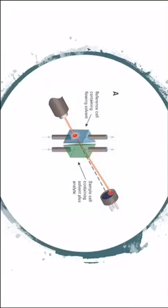So here, the blue cell is the reference cell that contains only solvent. The green cell is the sample cell that contains solvent plus analyte. And the red spot is the light that will pass through these two cells and then will reflect.